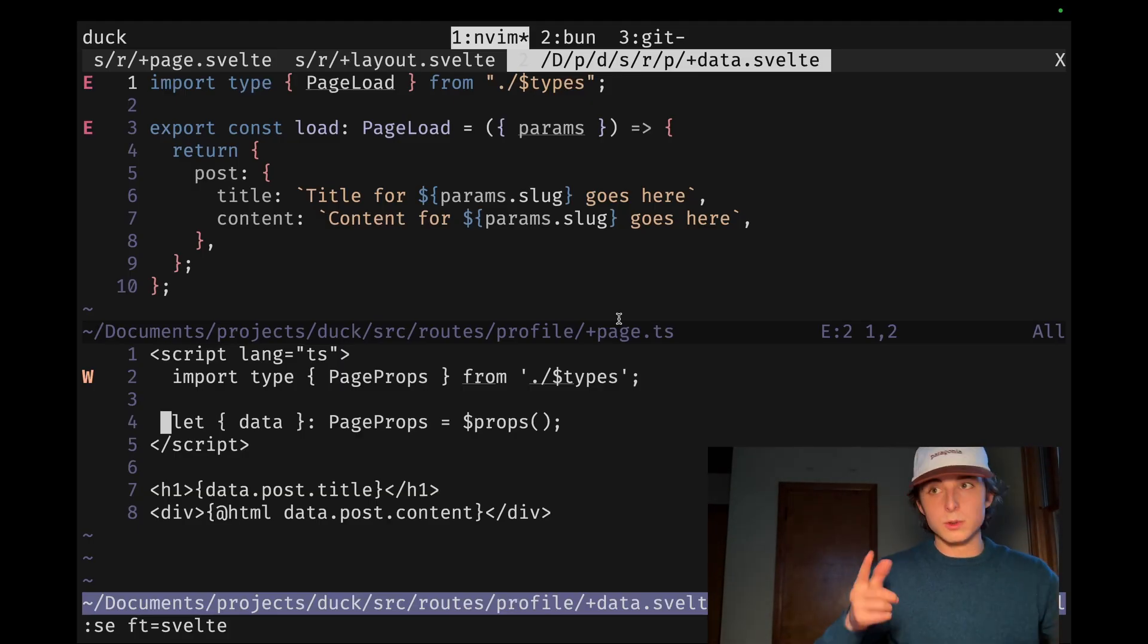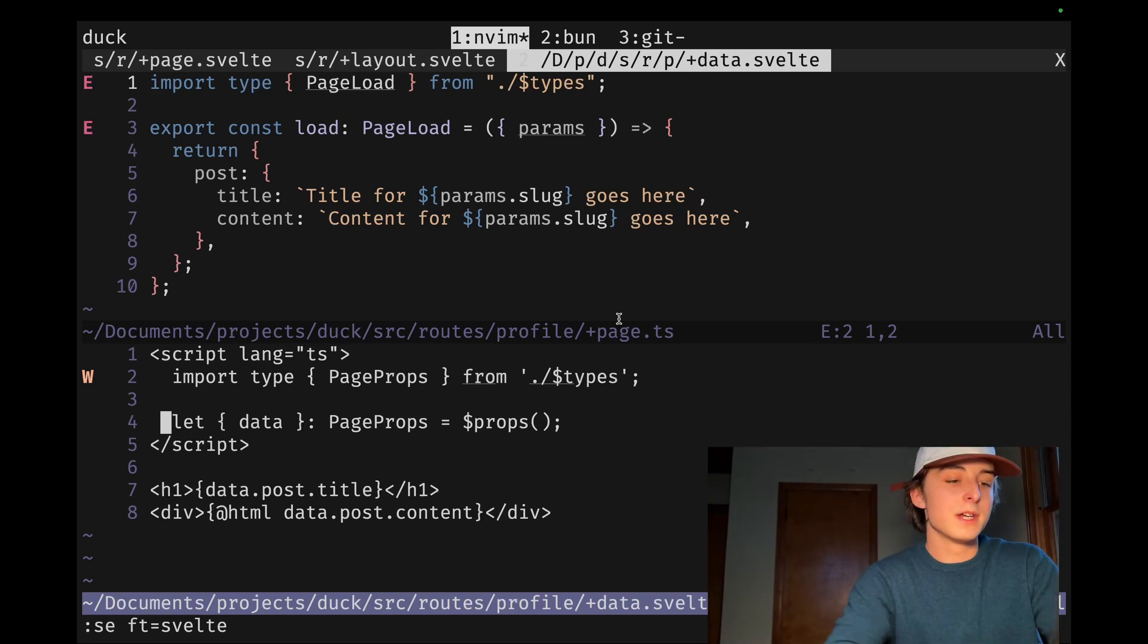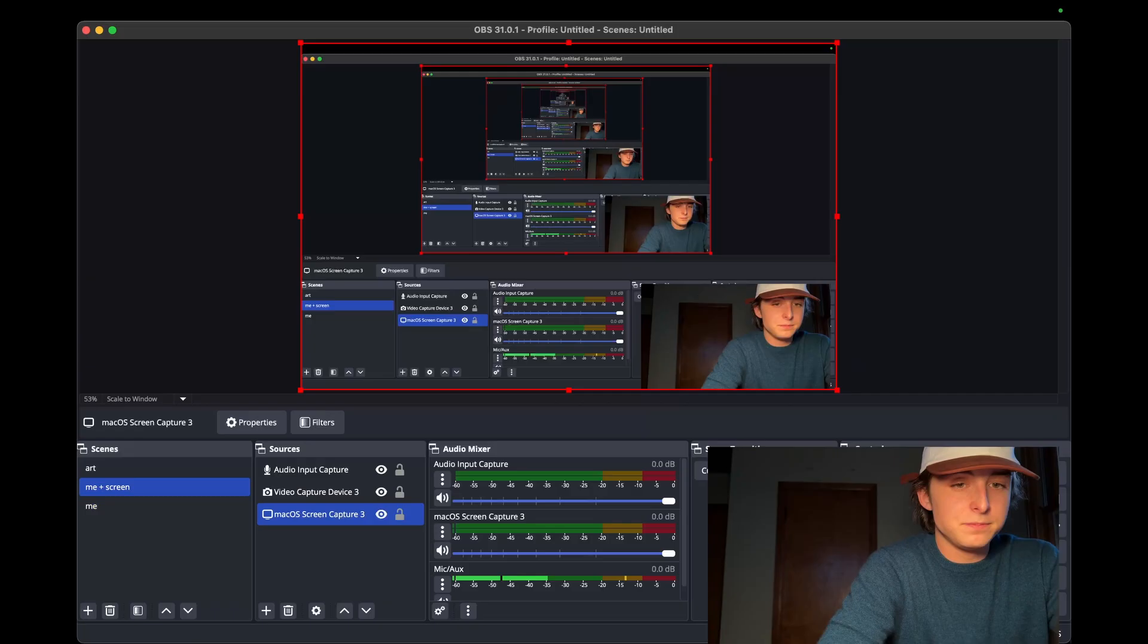But do use that script. That script actually makes me so giddy every time I use it. Yep, that's about it for this one. Catch you next time.